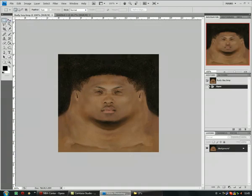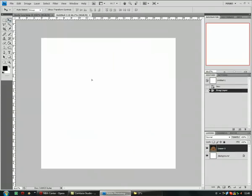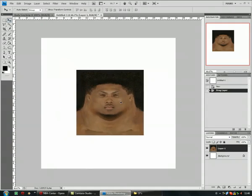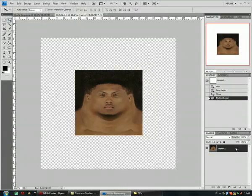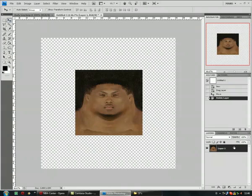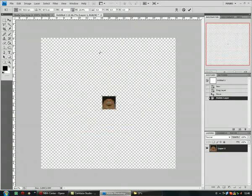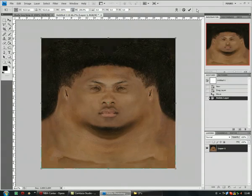Now drag him to this layer. Cool, CTRL T and make him bigger.